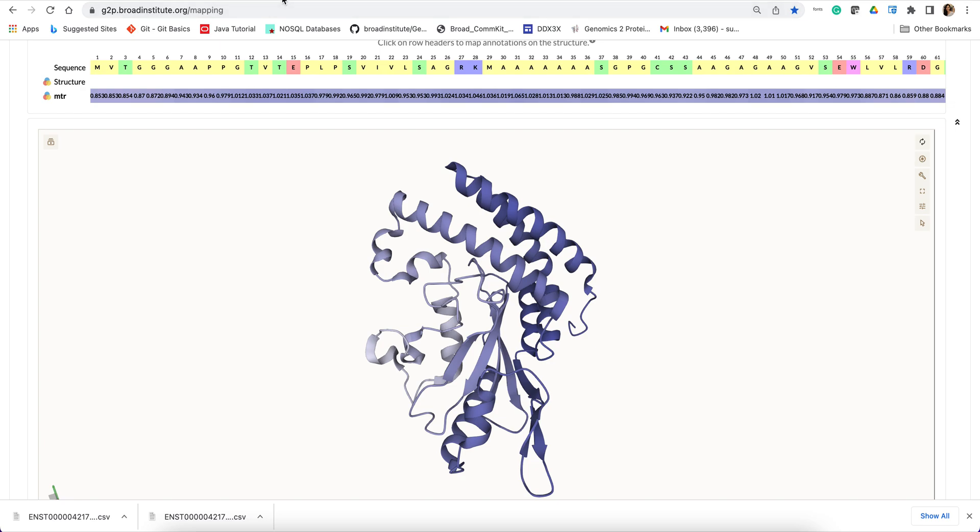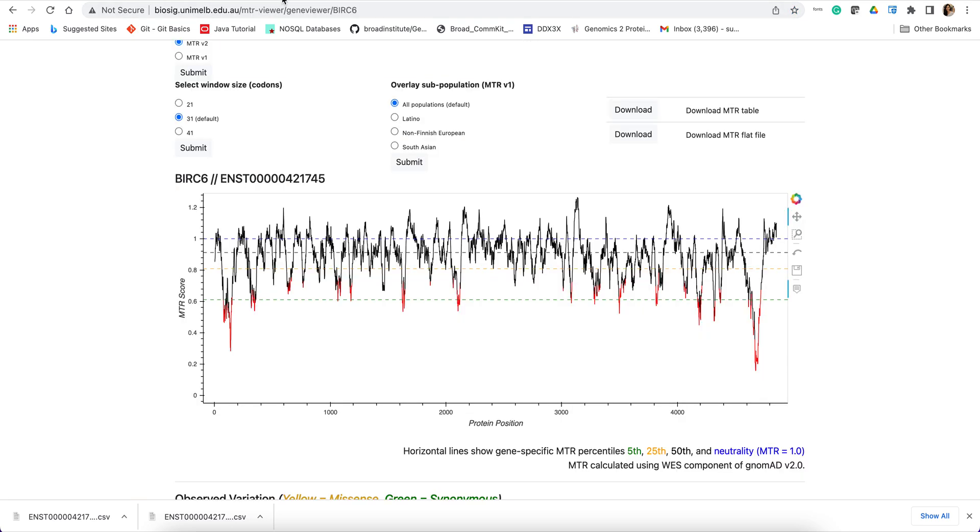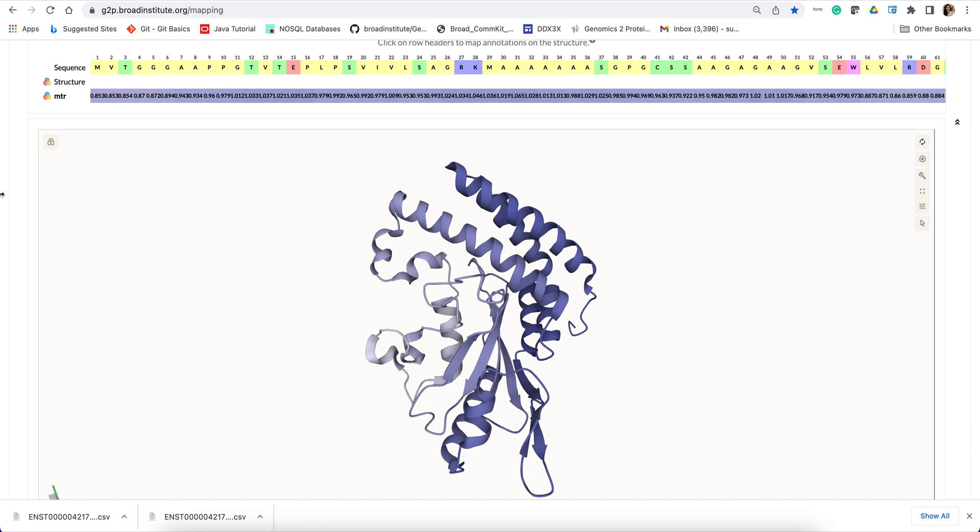And probably you can appreciate that the constraint regions were all scattered in the protein sequence space. However, in 3D, they are in close proximity and kind of form this one specific constraint region.